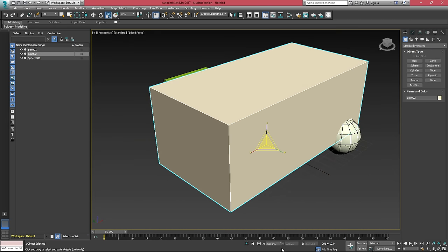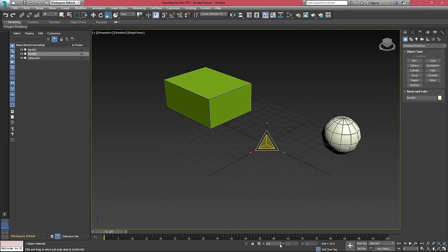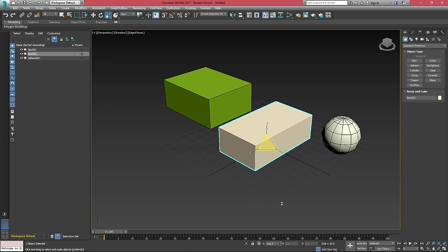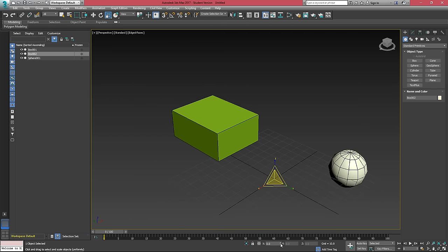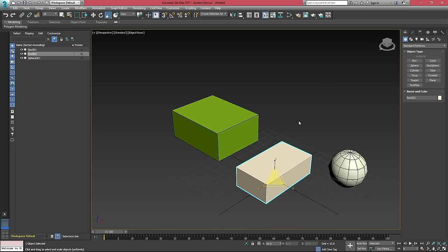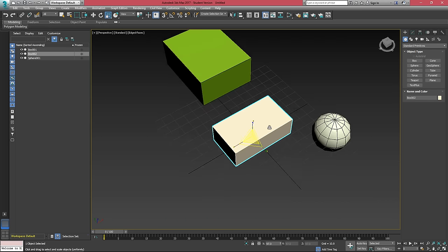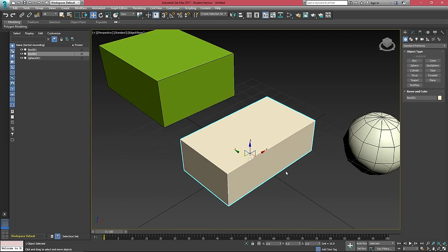And then once again, we have our spinners, which will allow us to scale it down here as well. But when you right click on it, it sets it to zero, which essentially gives it zero scale. So you usually don't right click to zero out on scale.